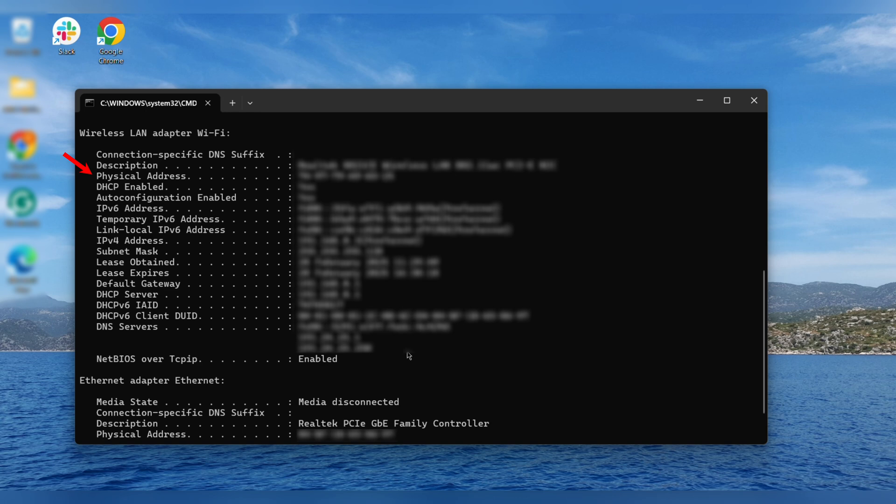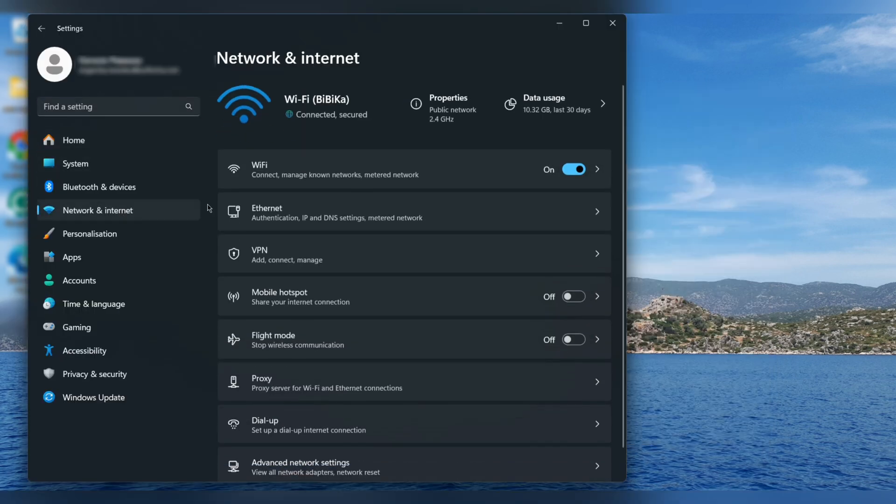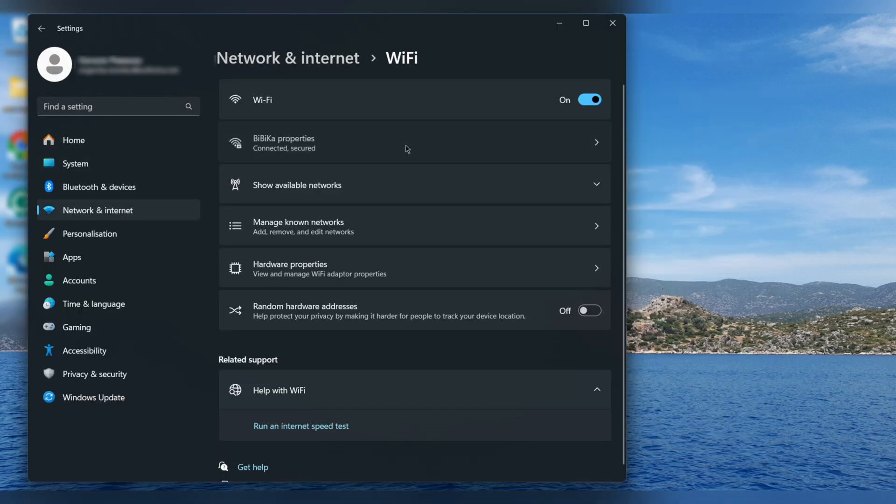Or in Windows settings, go to network and internet, select your connection, and find the address.